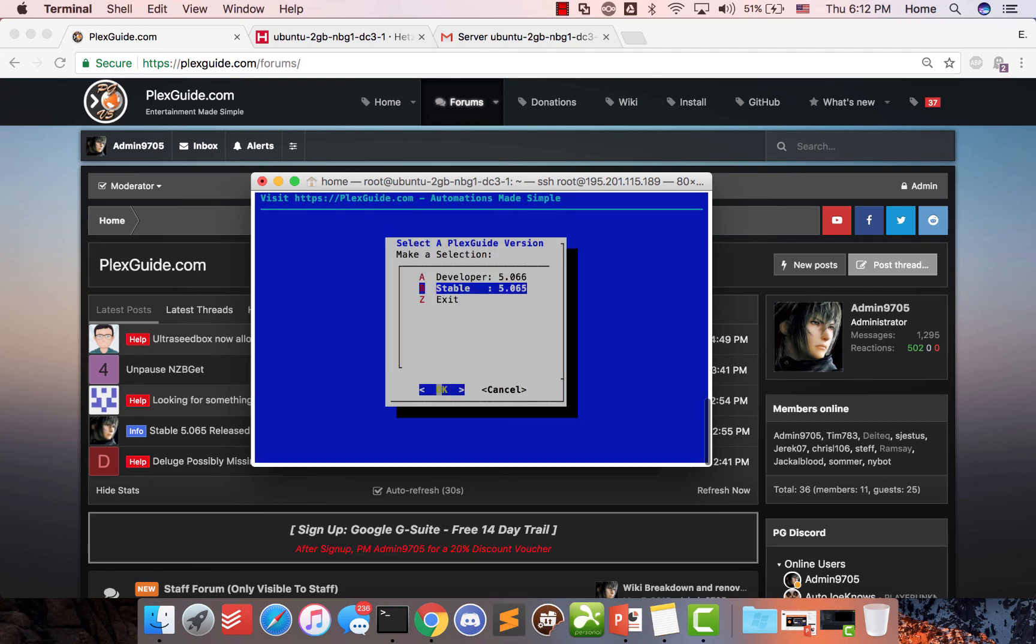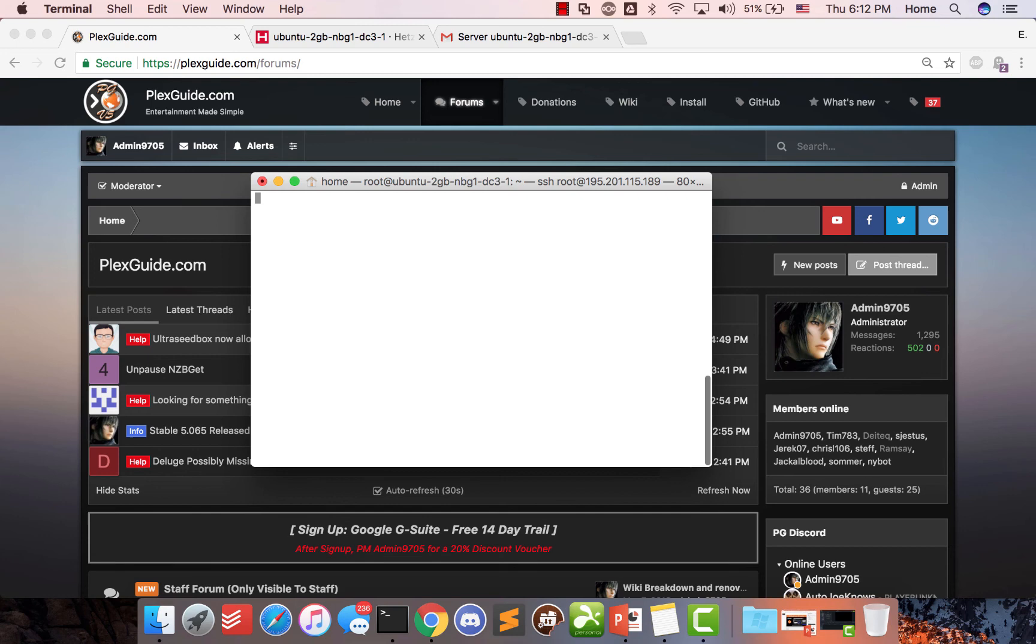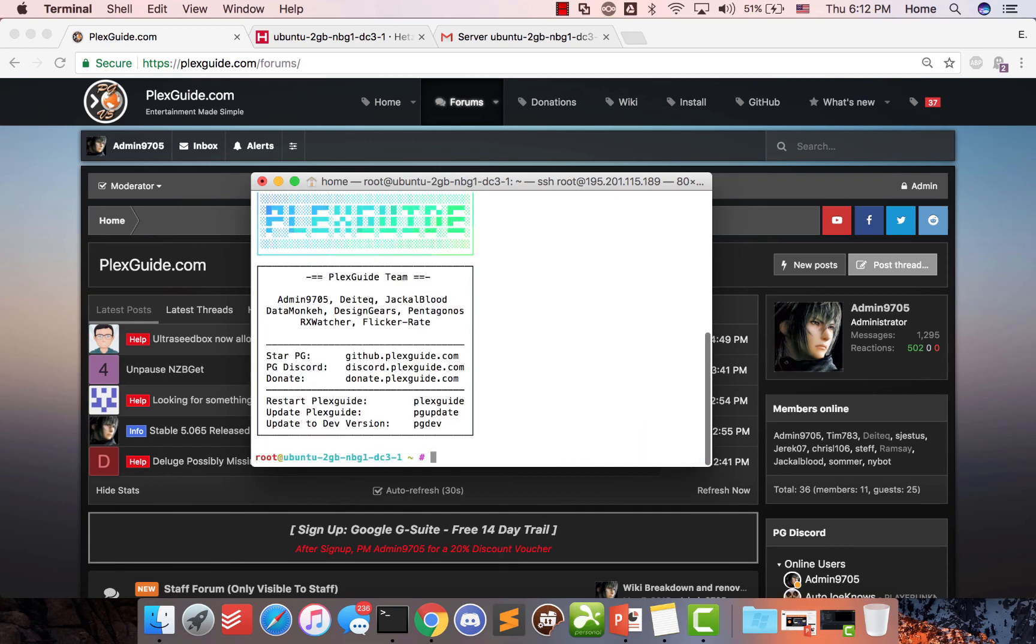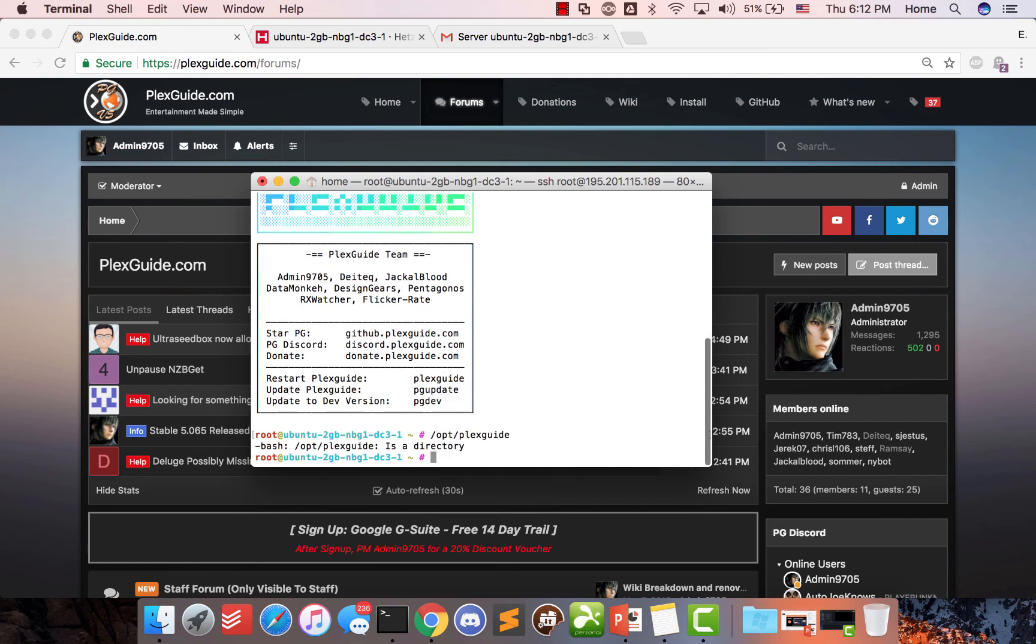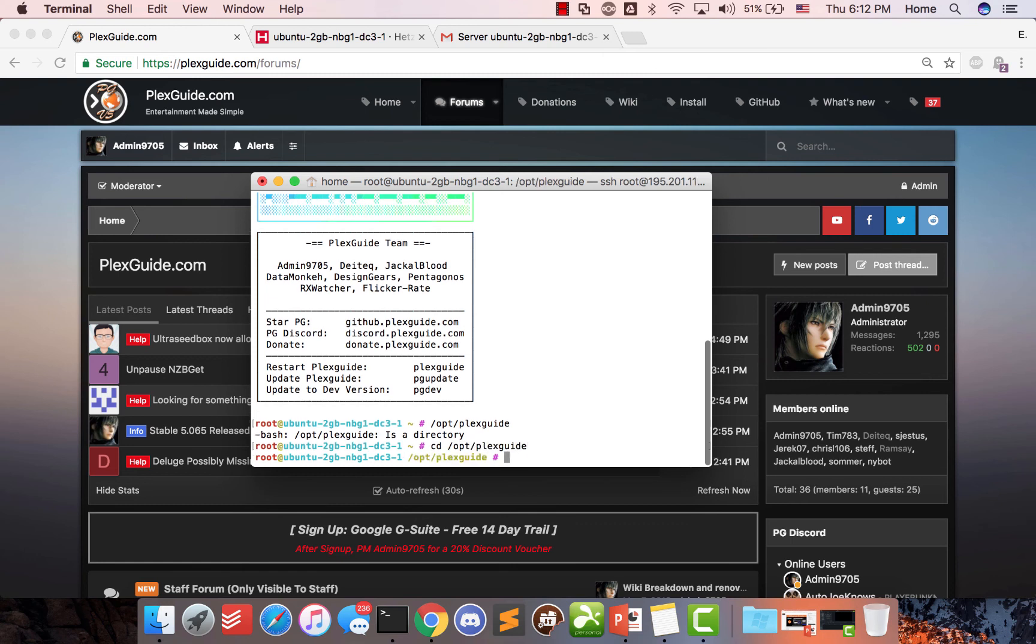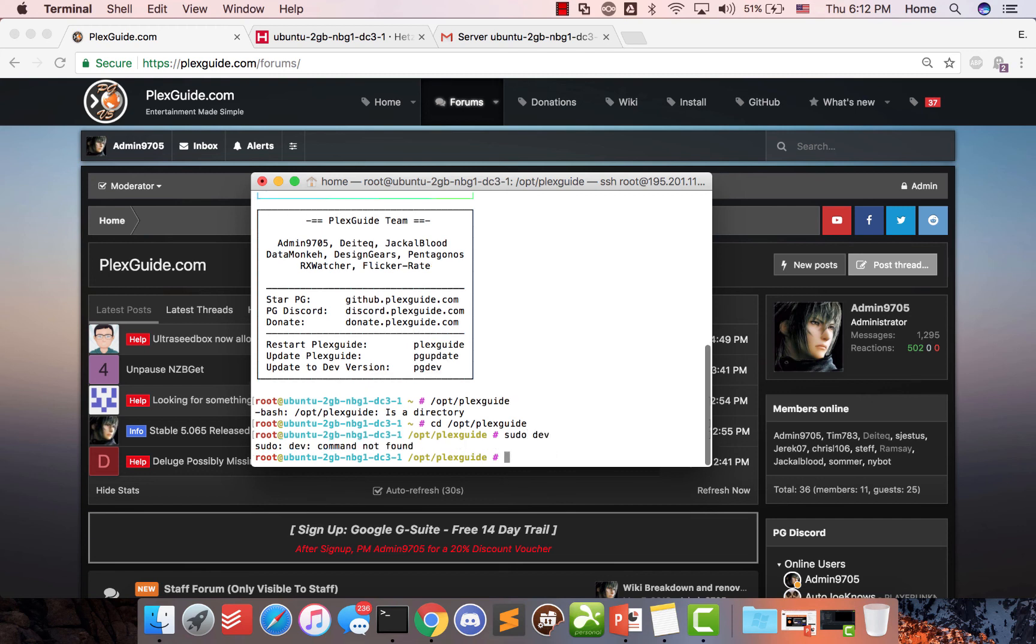If you ever need to update Plexguide, you just go here and you'll see these options. To save you time and sanity, you can also type right here, we have sudo pgupdate and pgdev. So pgdev will bring you to the latest developer version. If for some reason your Plexguide is missing. So for example, if you're like one of these people that usually might complain. So if you're in Plexguide itself, you see how we're going to go into Plexguide. So now right now we're sitting in it. So now we're going to do sudo pgdev, right? Let's say download the latest developer version.